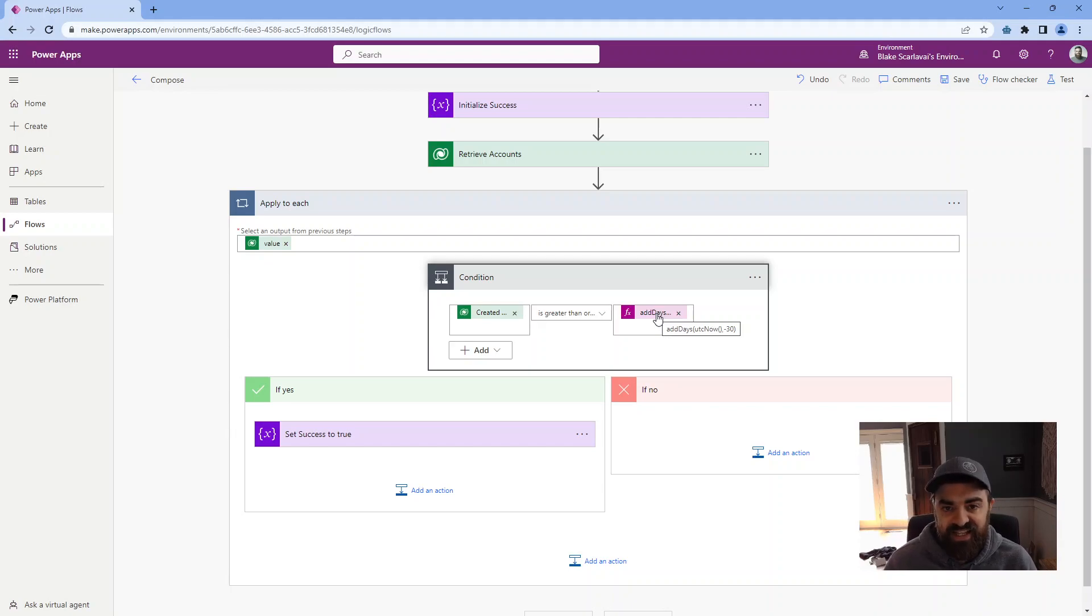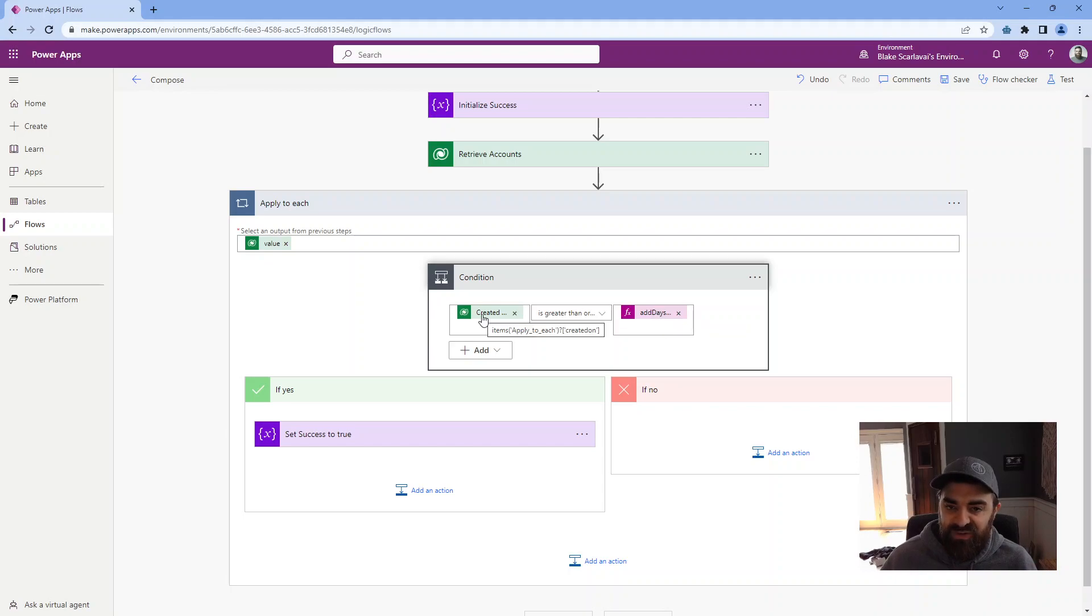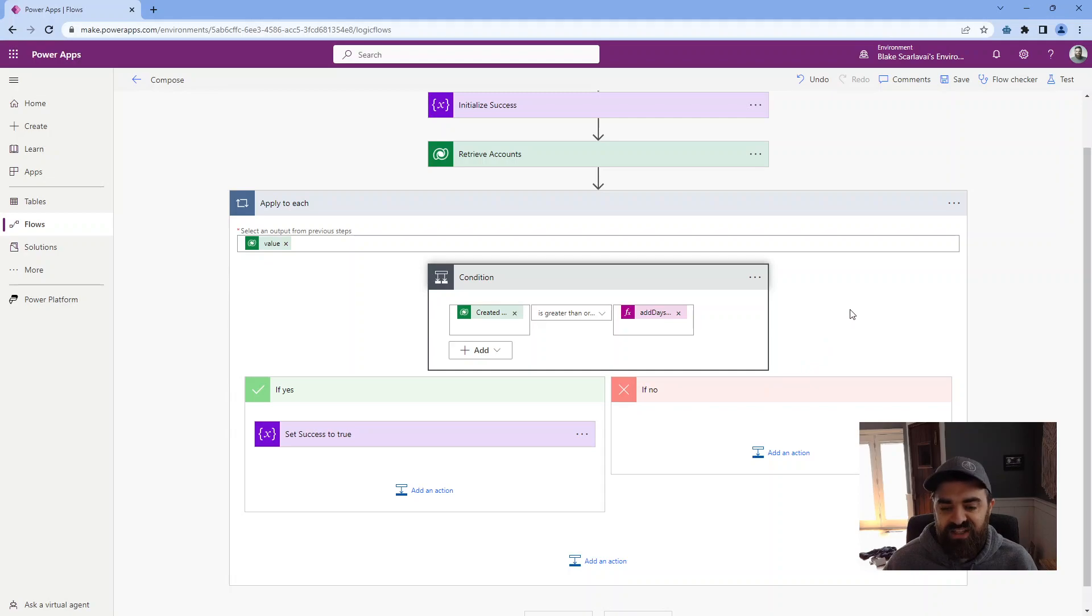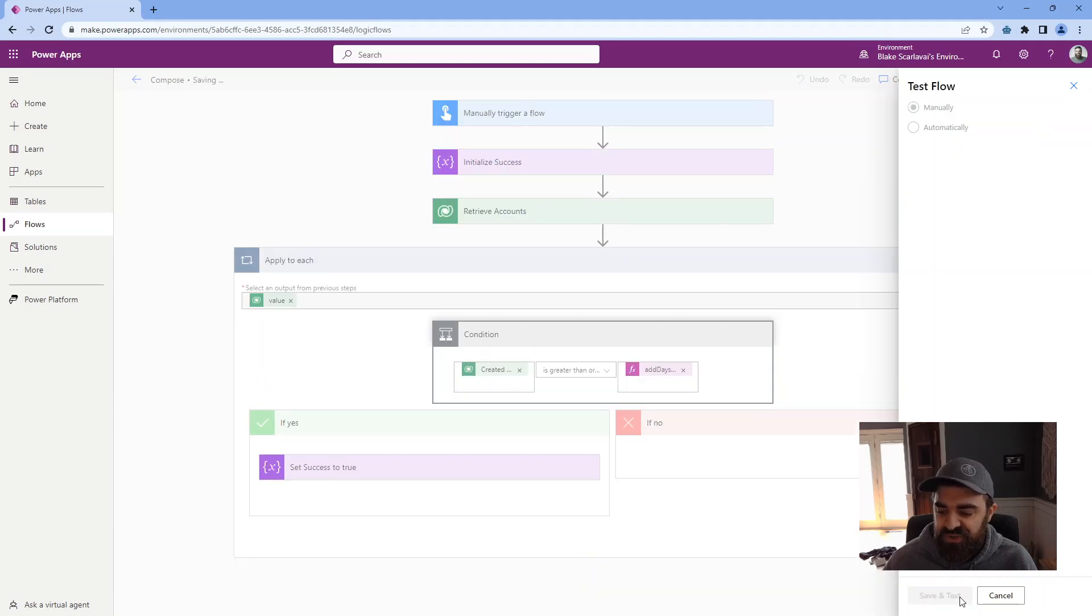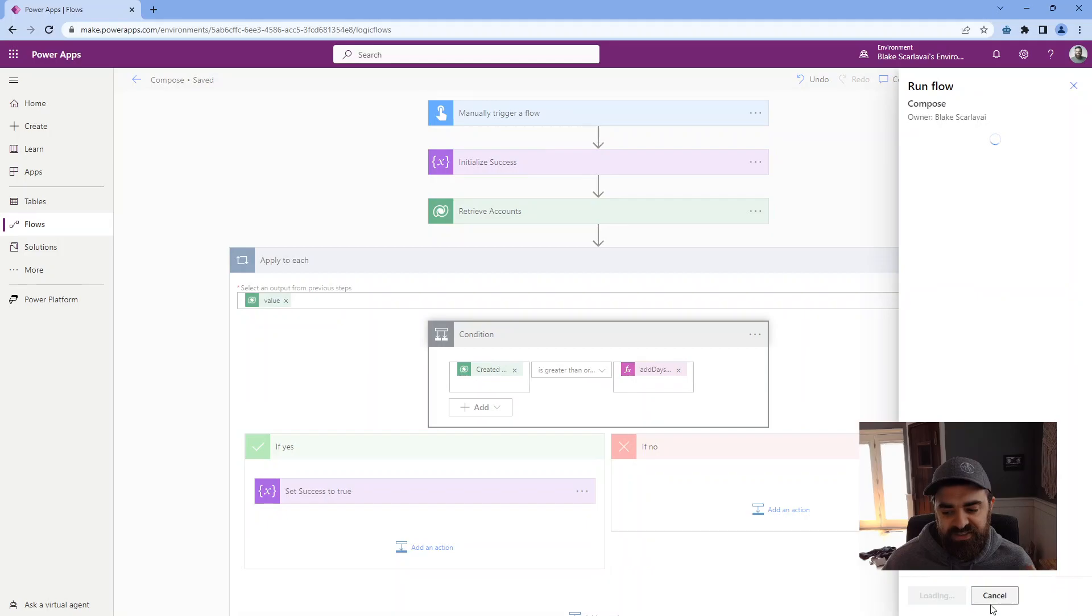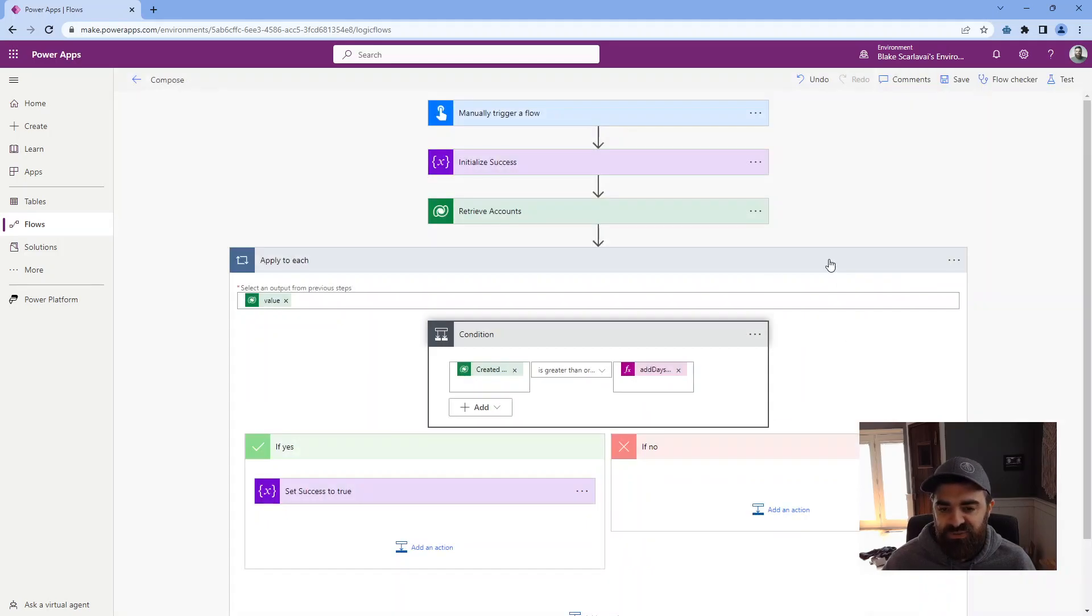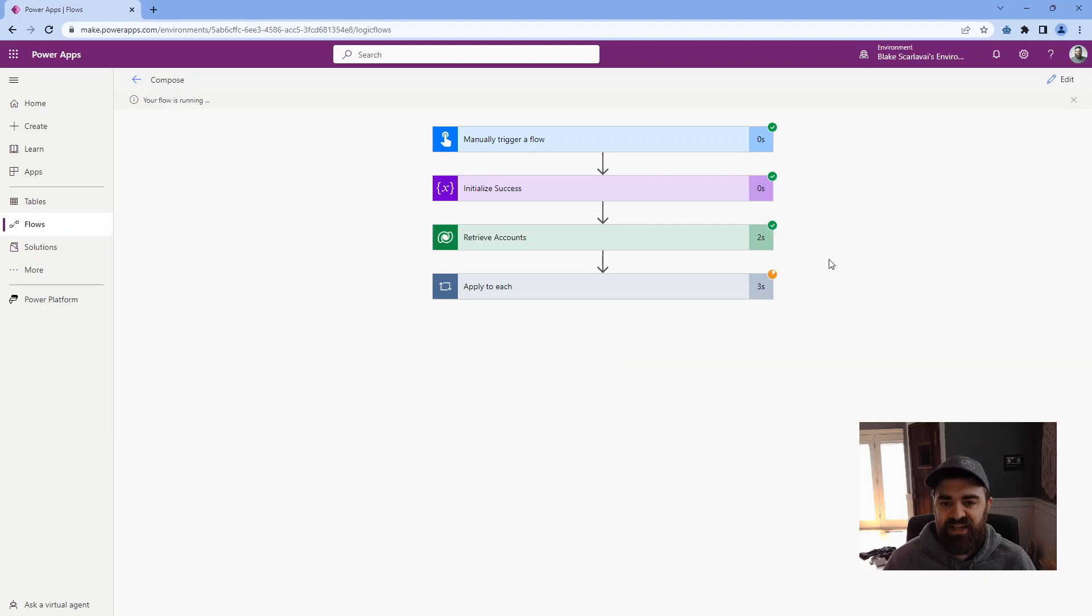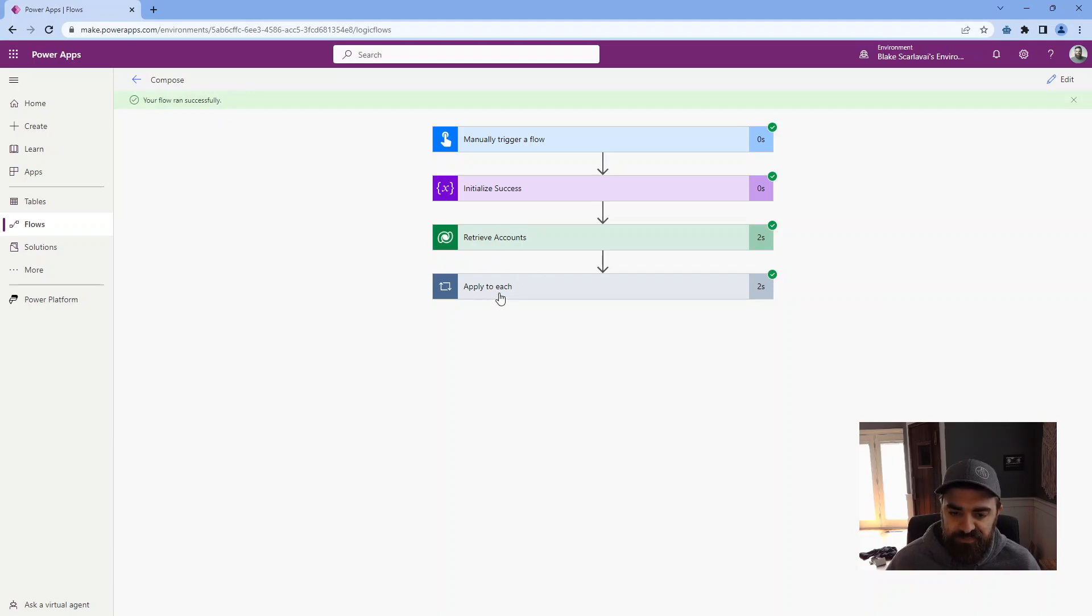For demo purposes, I just have is the accounts created on greater or equal to, and then I have this expression here where I'm doing the current time that the flow runs, and then I'm adding days, but I'm using negative days. So basically, the current time the flow runs minus 30. So is the account created on later than 30 days previously, basically.